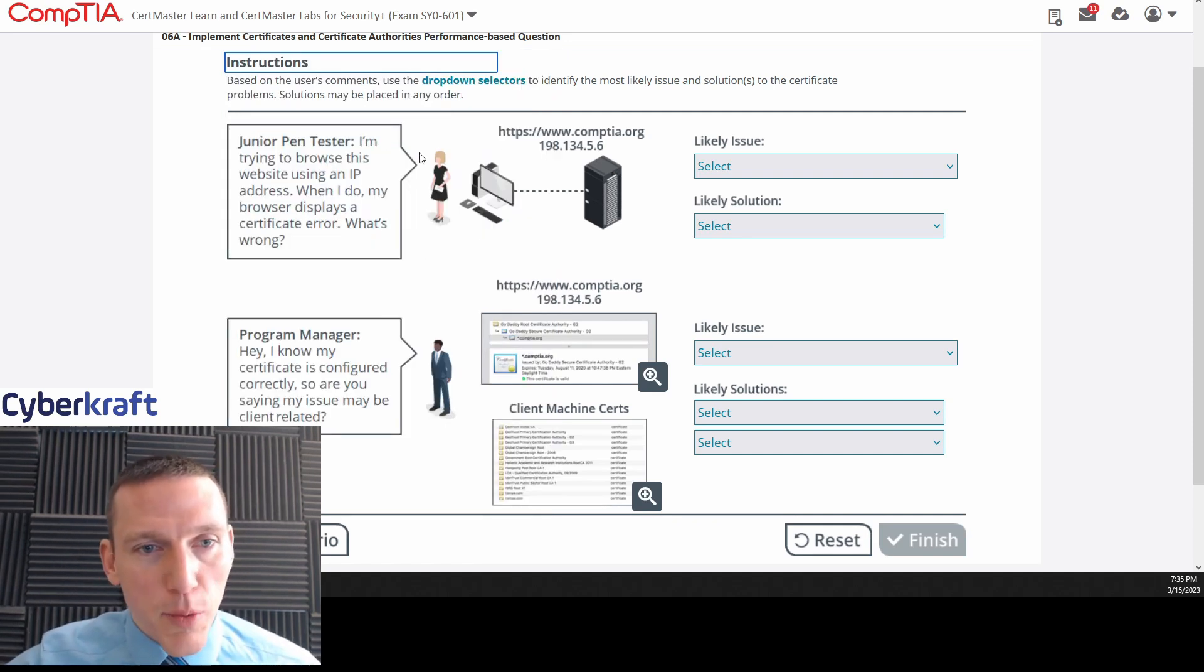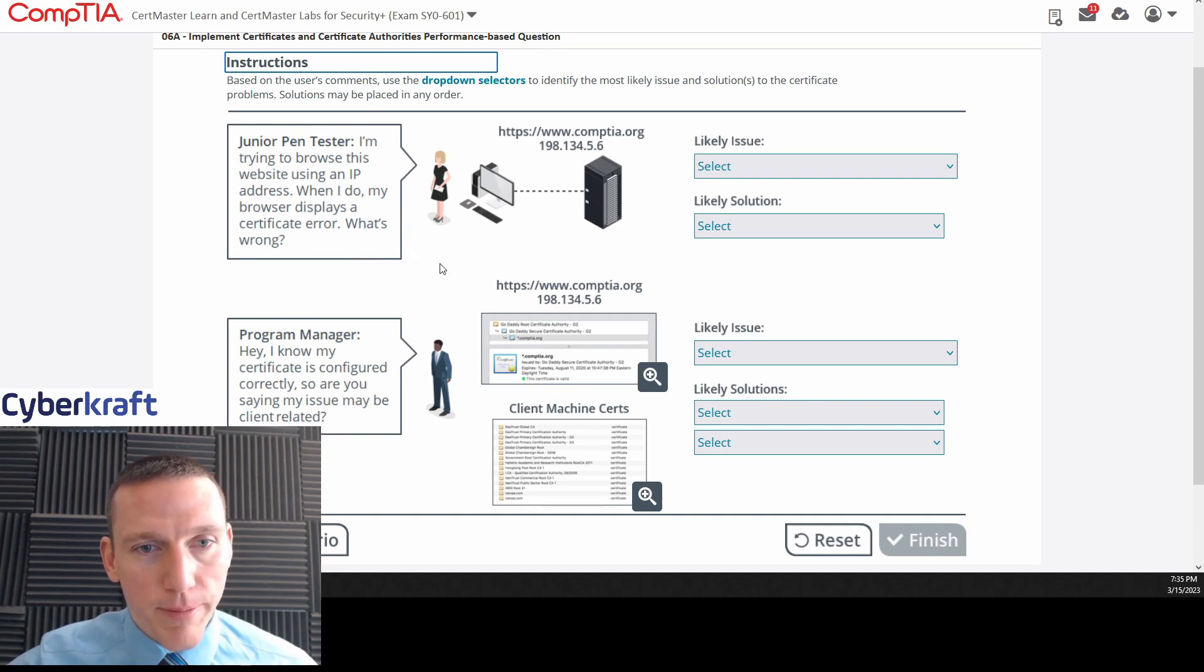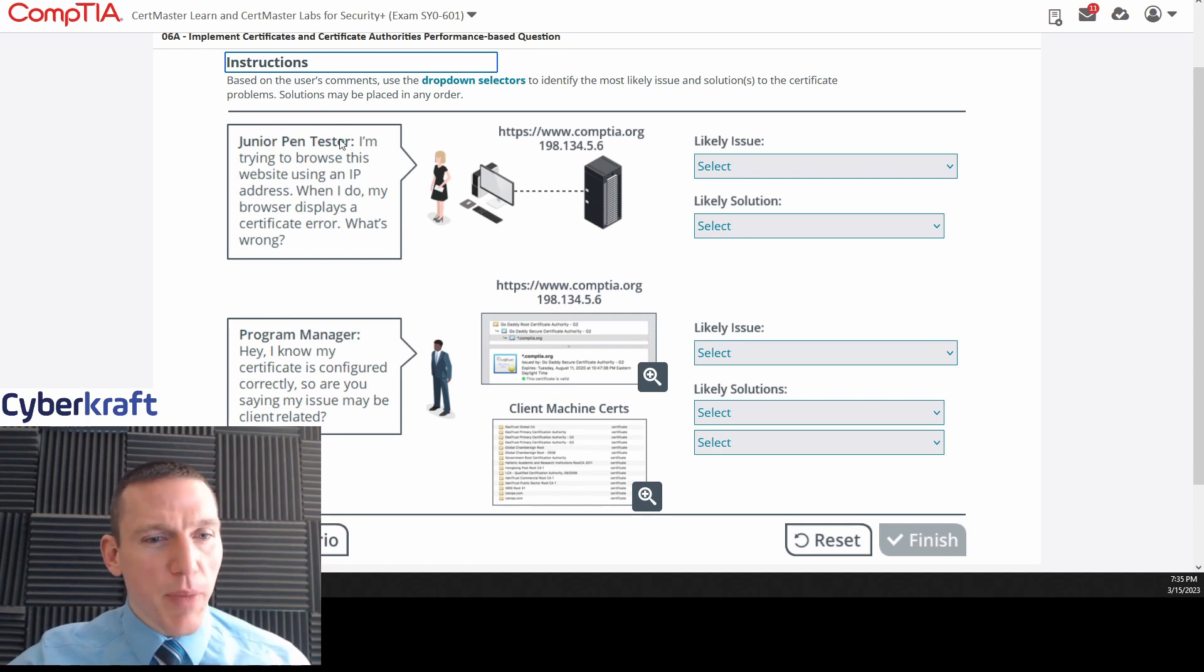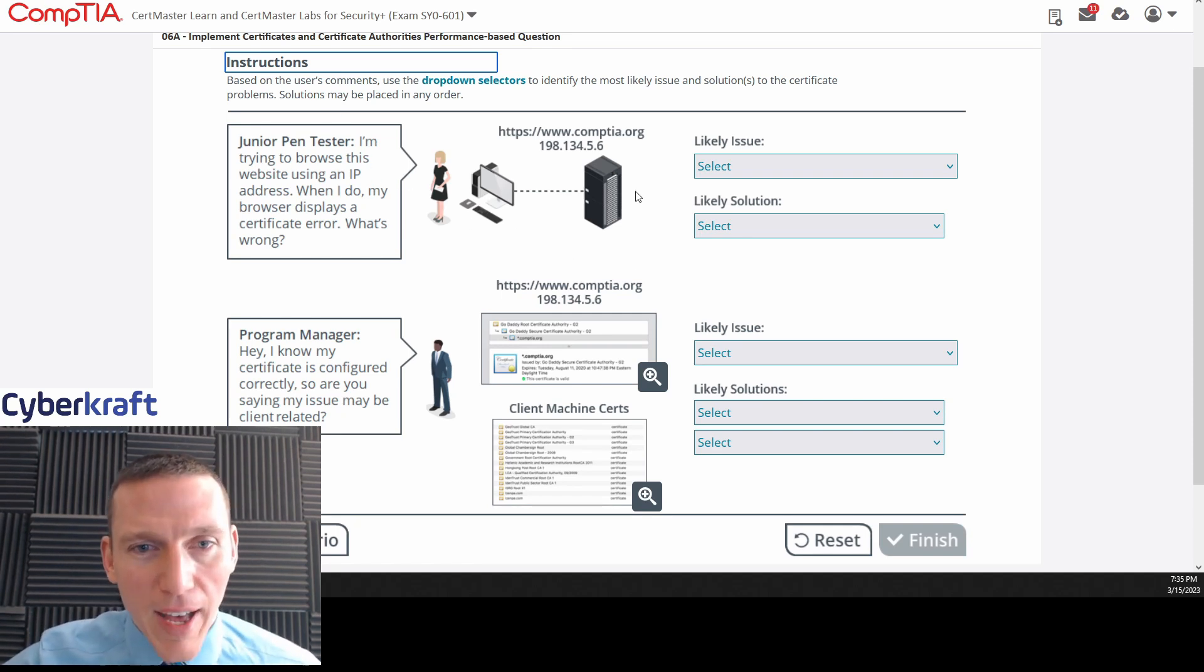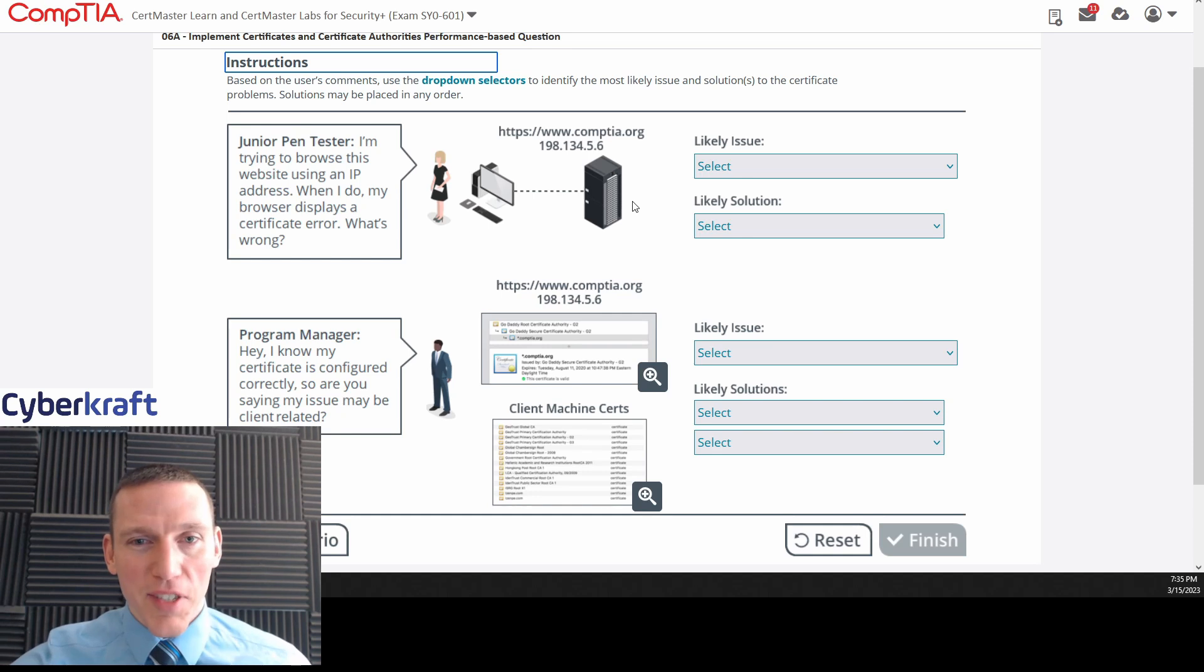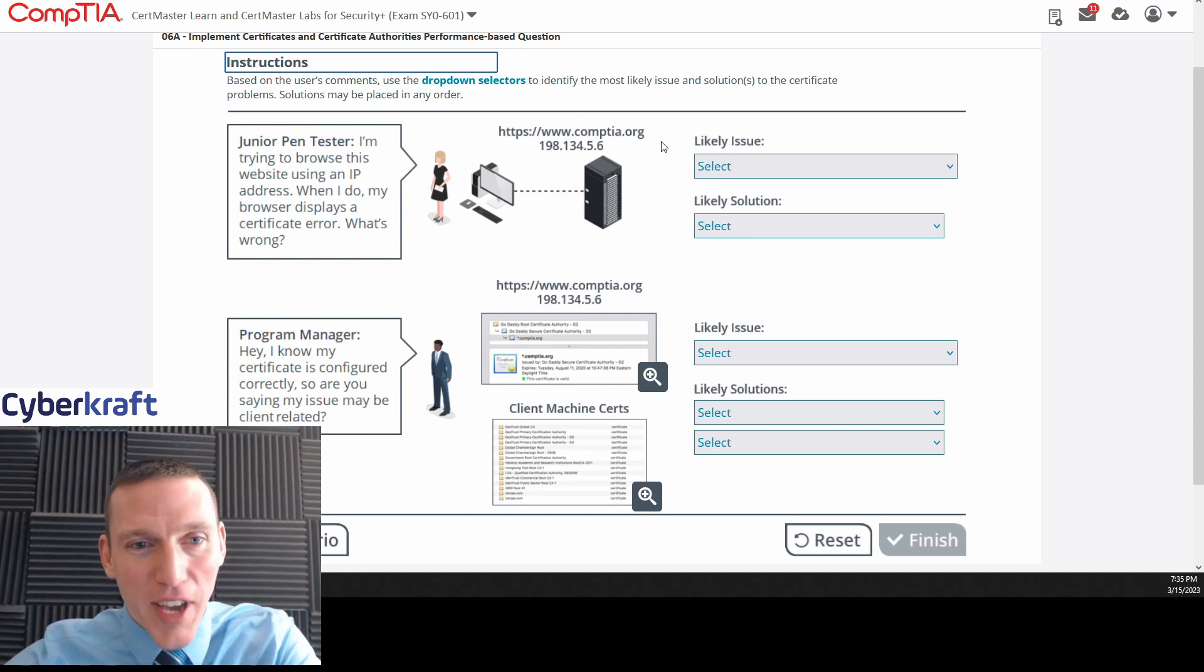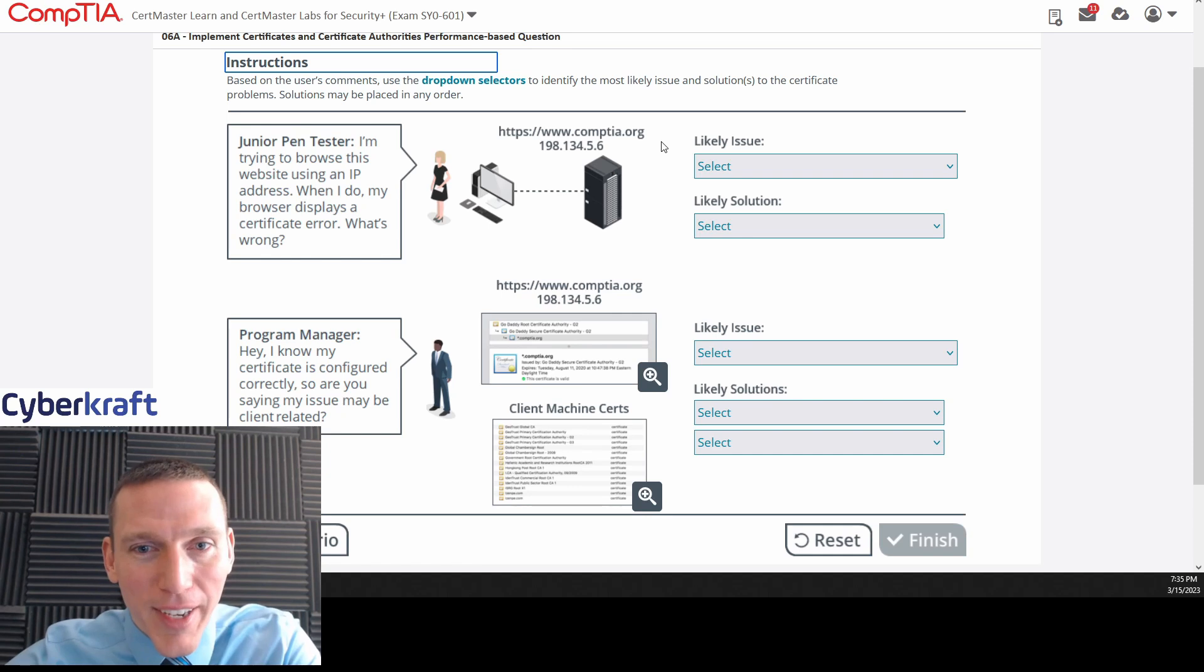Junior pen tester. I'm trying to browse this website using an IP address. When I do, my browser displays a certificate error. What's wrong? This doesn't need to be a junior pen tester, I don't think. I'm very suspicious of this question already from what I've seen so far. This is looking like one of those low-quality questions. But let's go ahead and roll through it. Okay, likely issue.